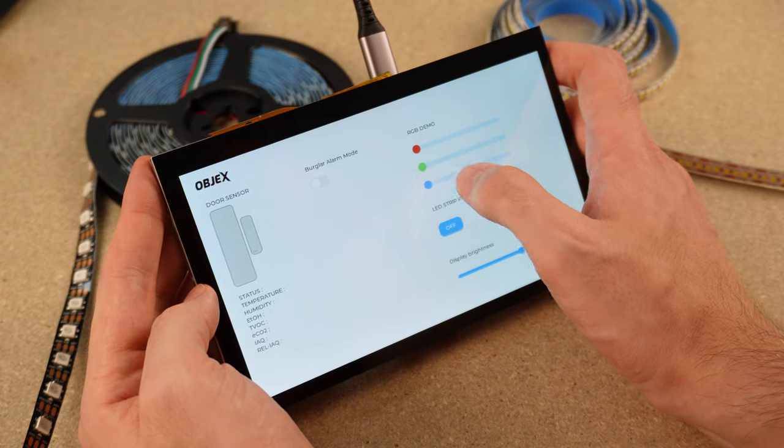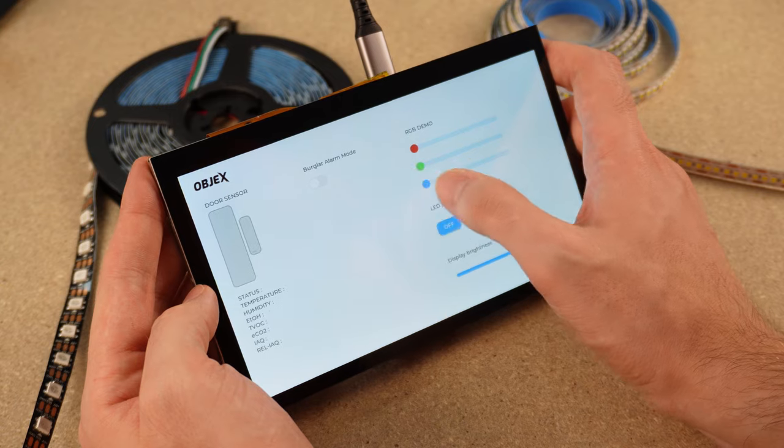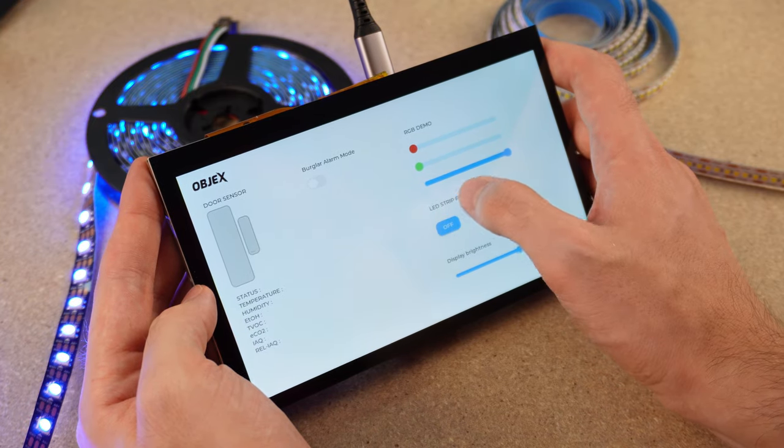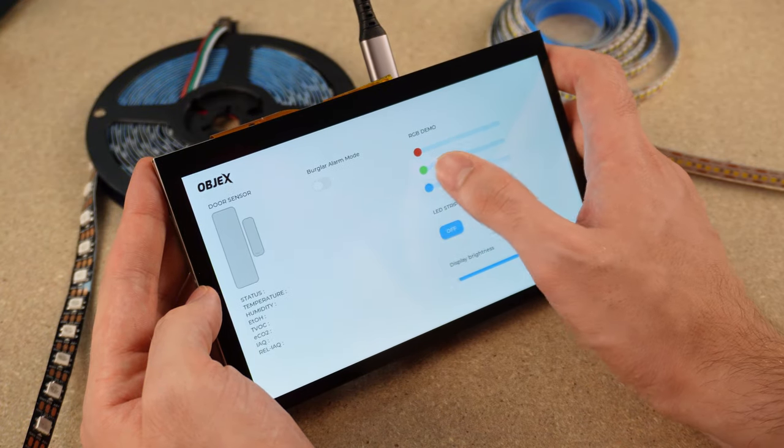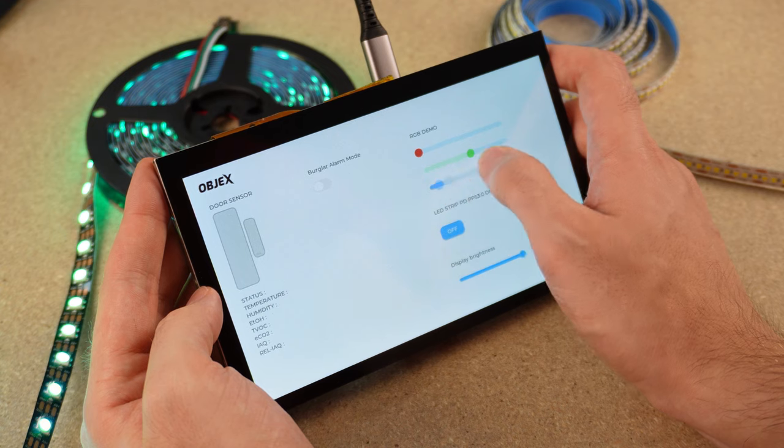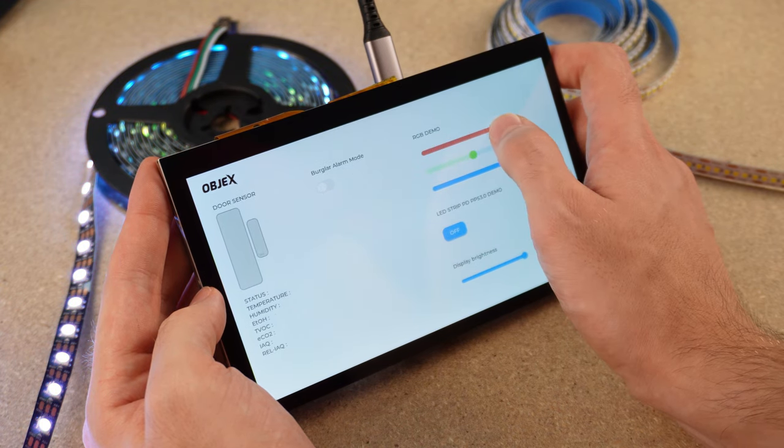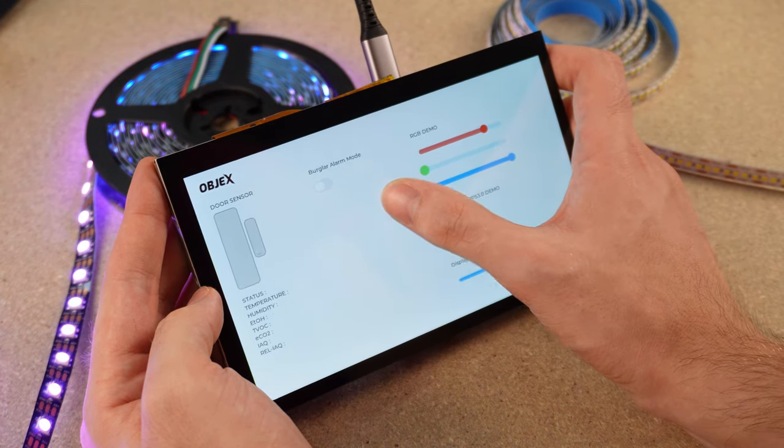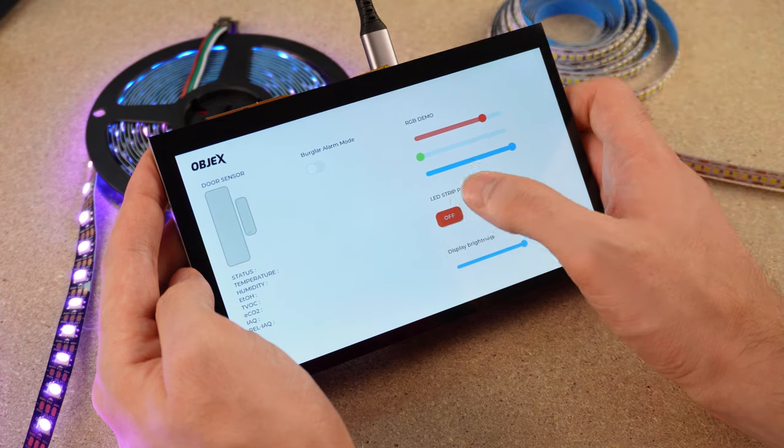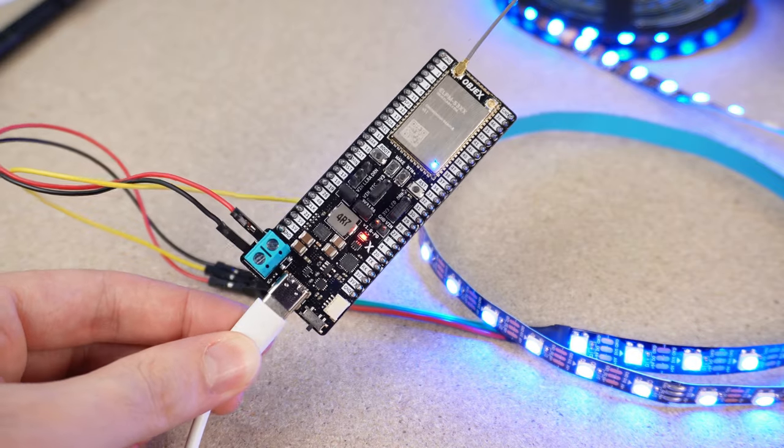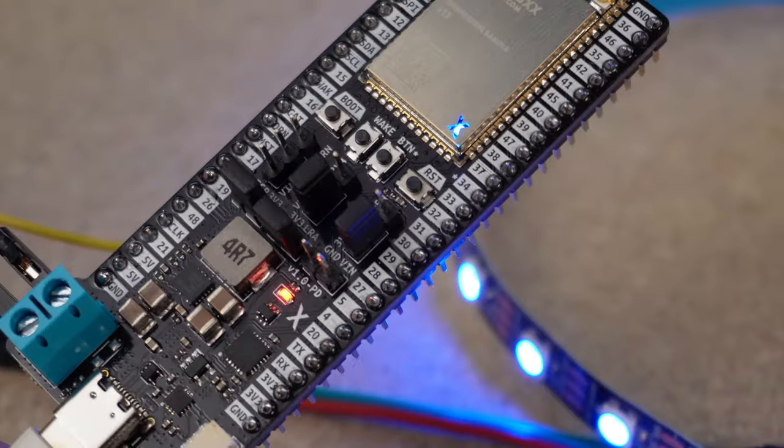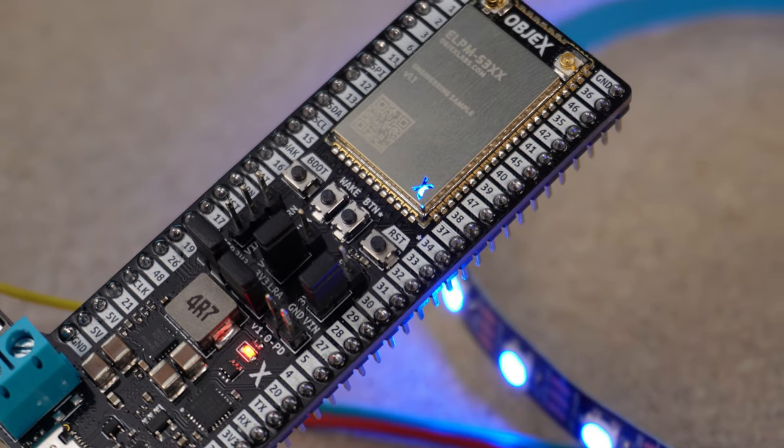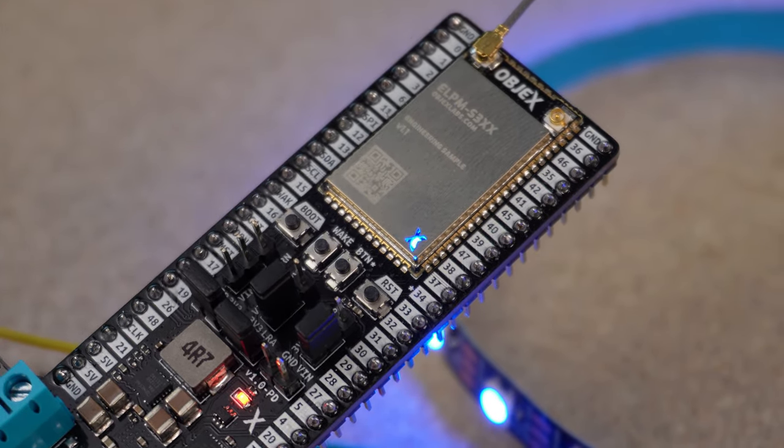Now let's take a closer look at another demo I made. As you can see, I'm now controlling this RGB LED strip with just a touch. You can see how easily I can switch colors and adjust the brightness of the LED strip.